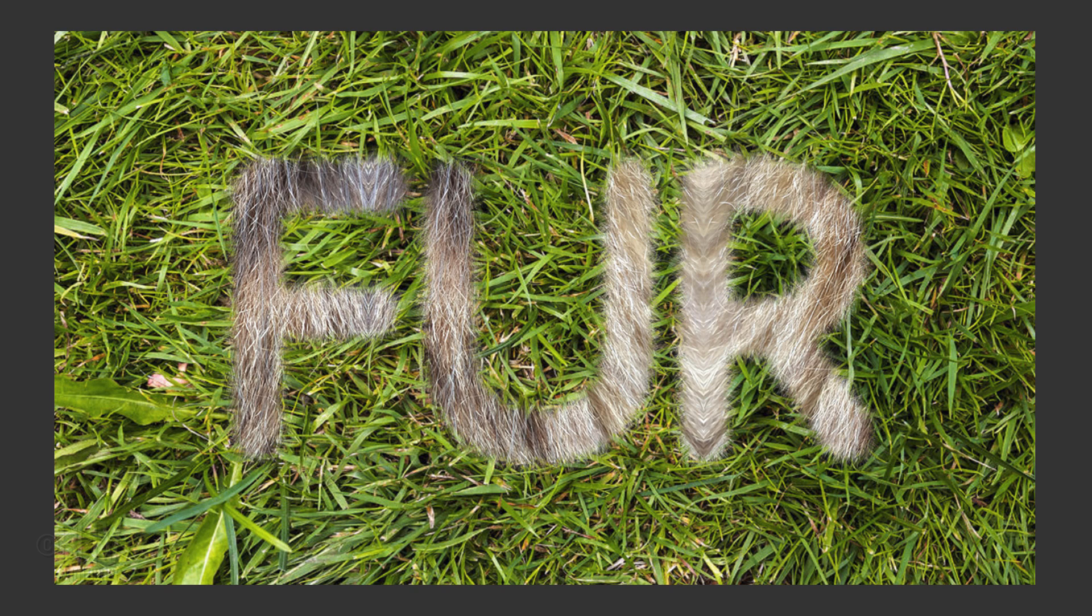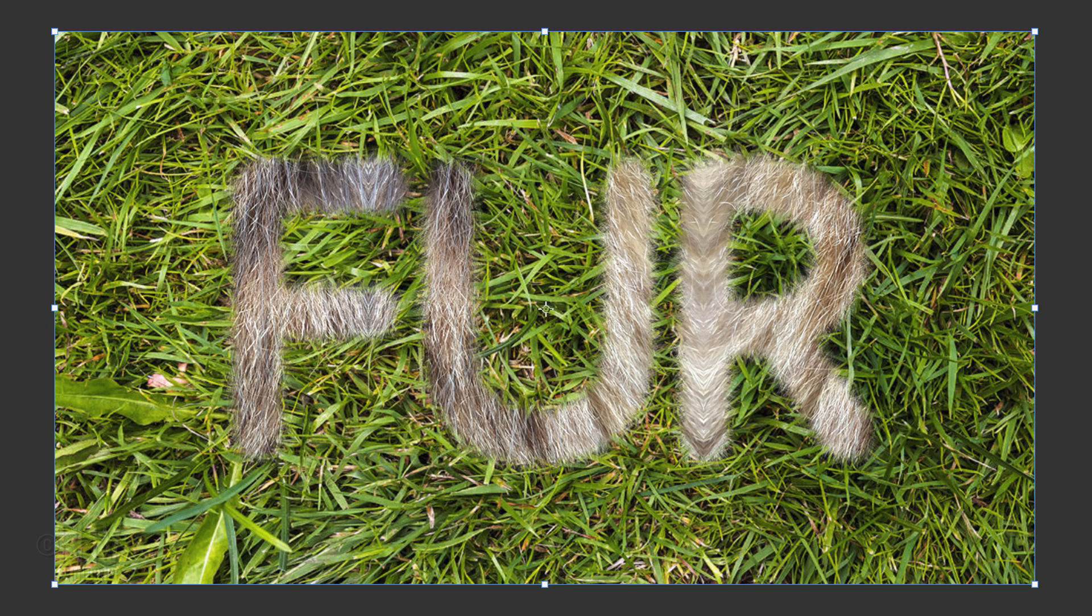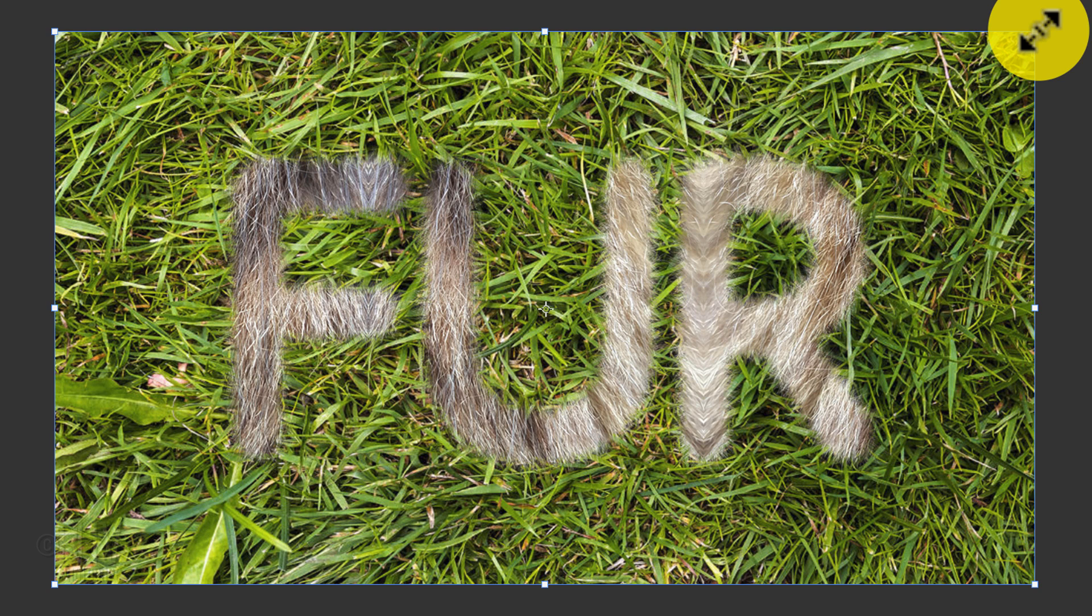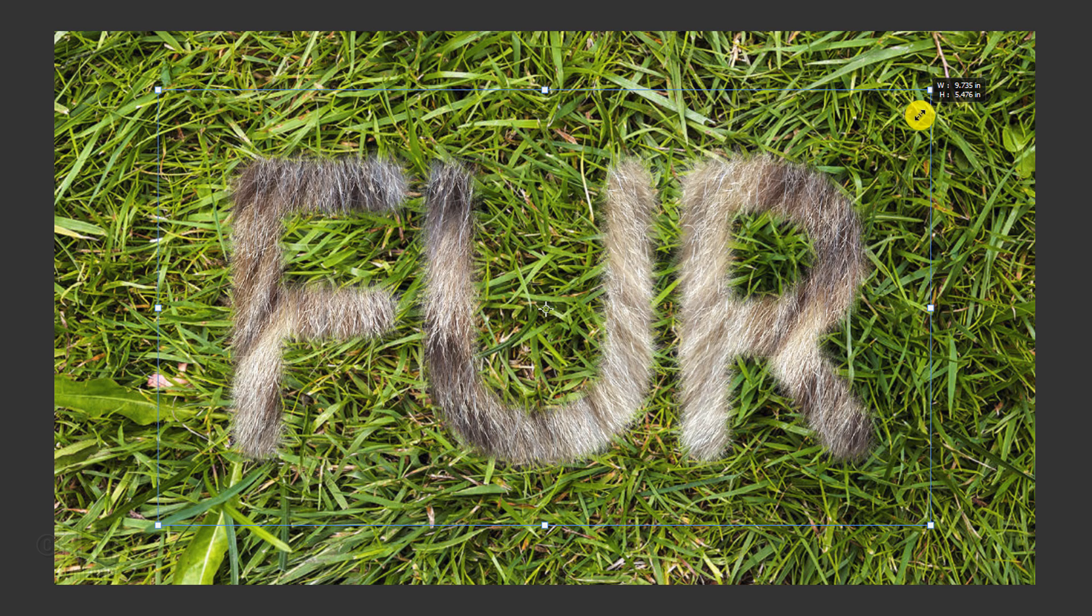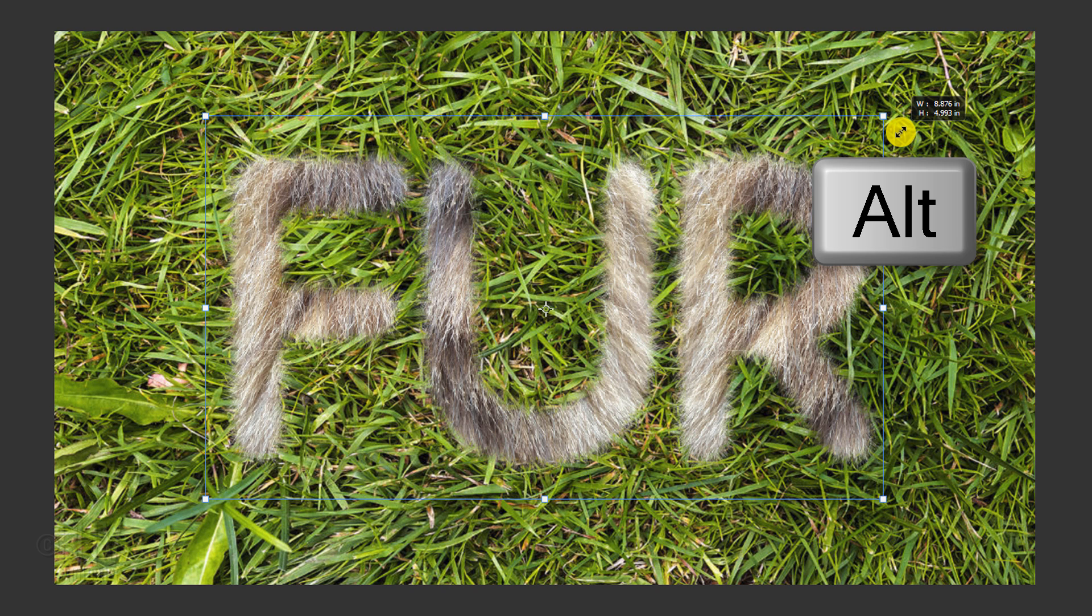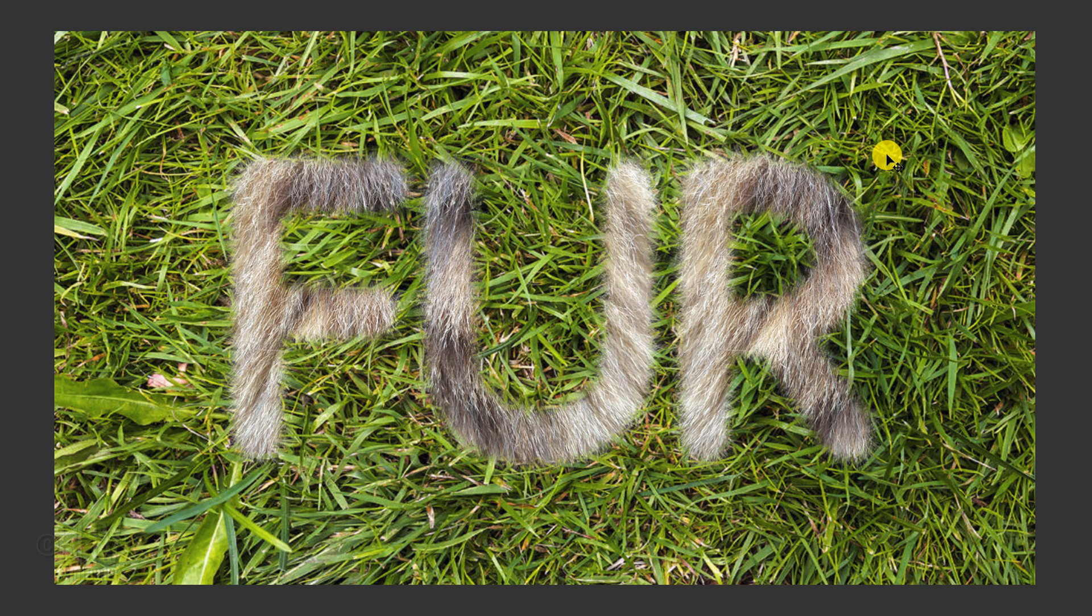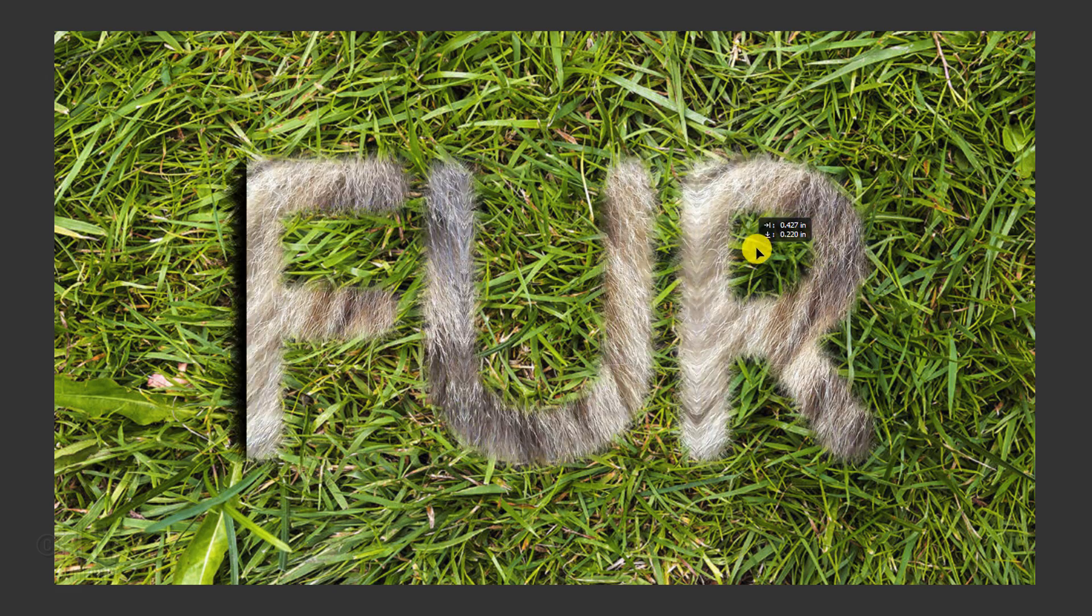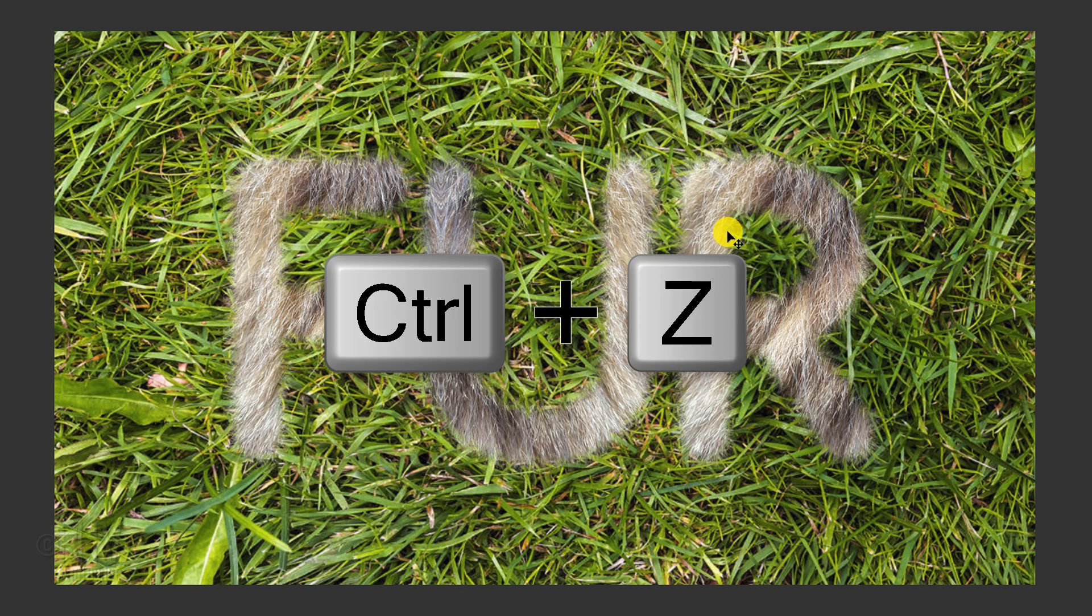If you want to resize the fur texture inside your text, open your Transform Tool by pressing Ctrl or Cmd-T. If you're using a version of Photoshop earlier than CC 2019, go to a corner and when you see a diagonal double-arrow, press and hold Alt or Option plus Shift as you drag it in or out. If you're using CC 2019 or later, just press Alt or Option as you drag it. Then, press Enter or Return. To reposition the fur inside your text, just drag it. I'll undo it by pressing Ctrl or Cmd-Z.